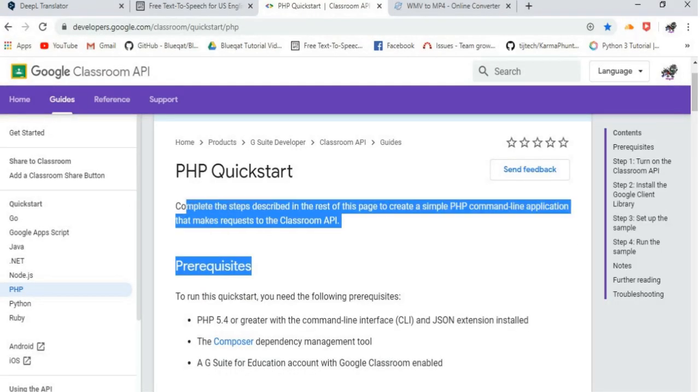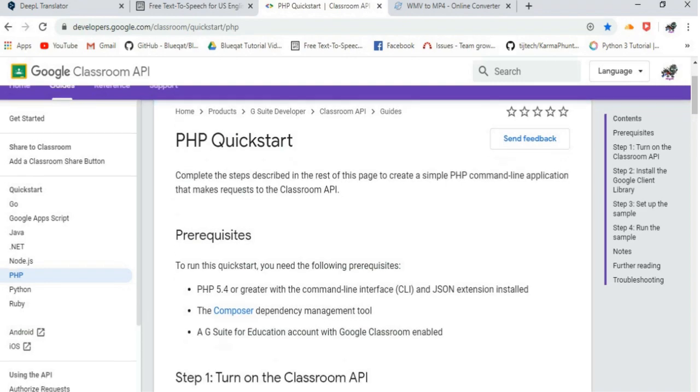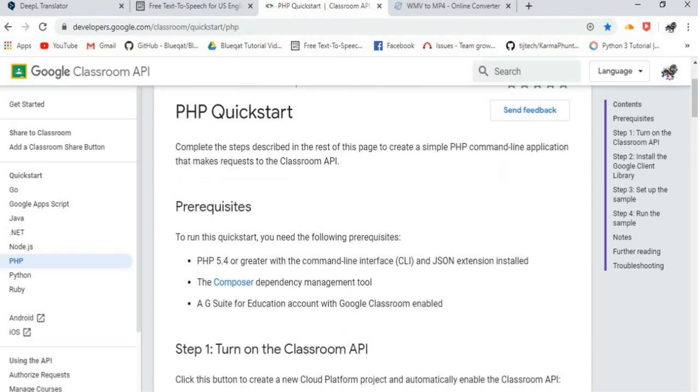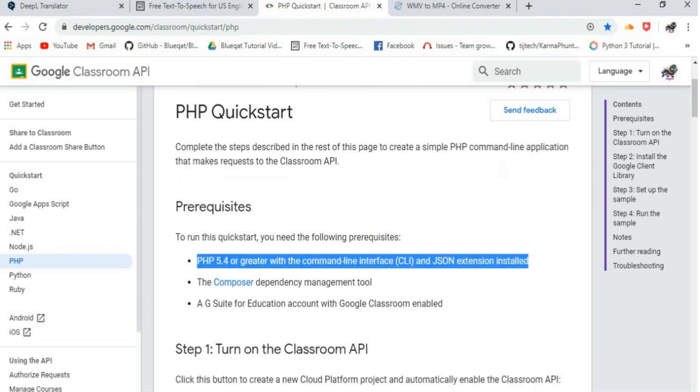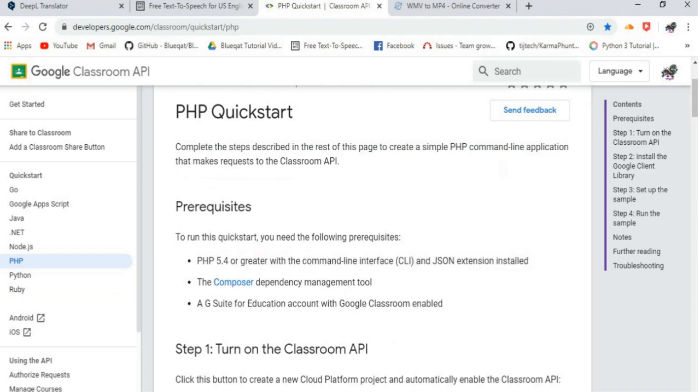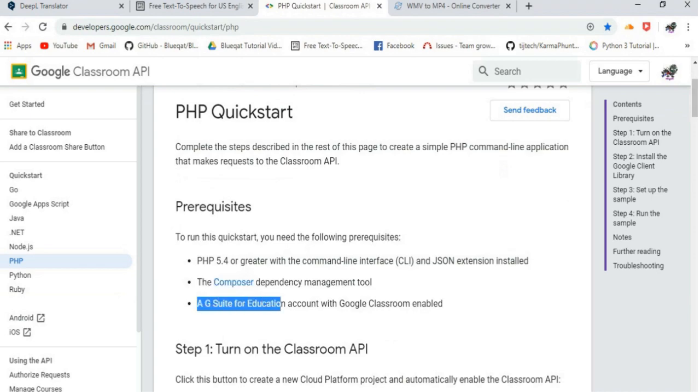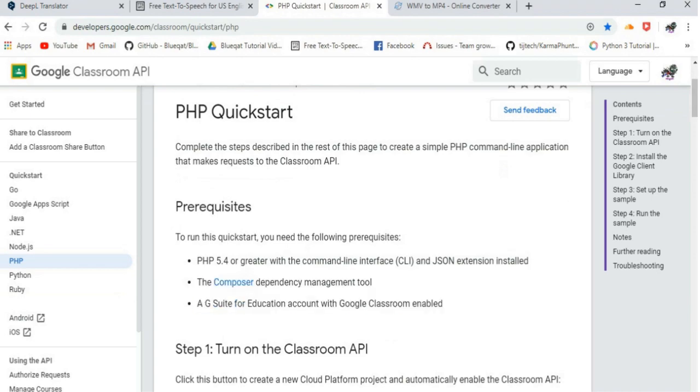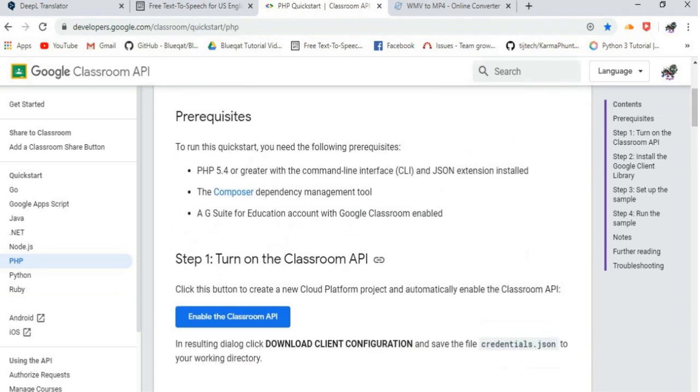To run this quick start, we need the following prerequisites: 1. PHP 5.4 or greater with the command-line interface and JSON extension installed. 2. The Composer Dependency Management Tool. 3. G Suite for Education Account with Google Classroom enabled.